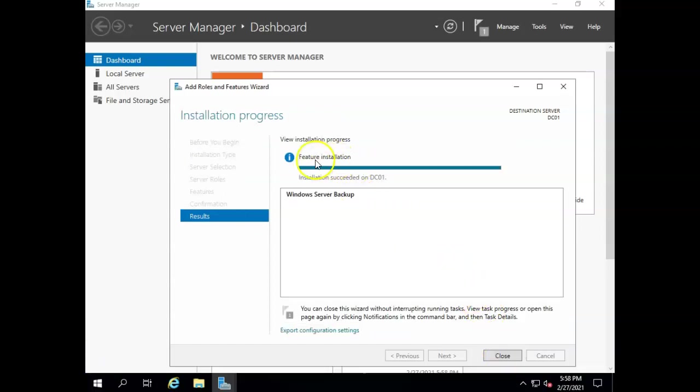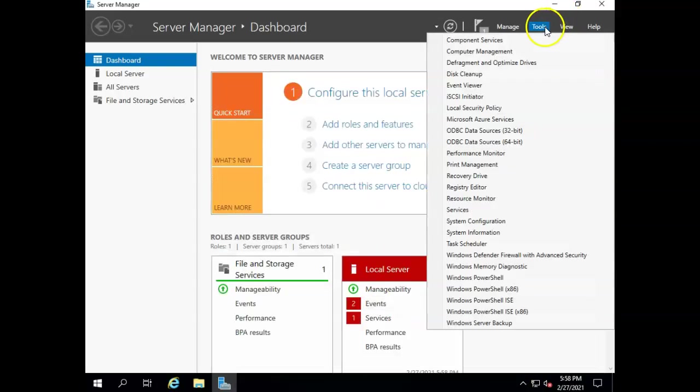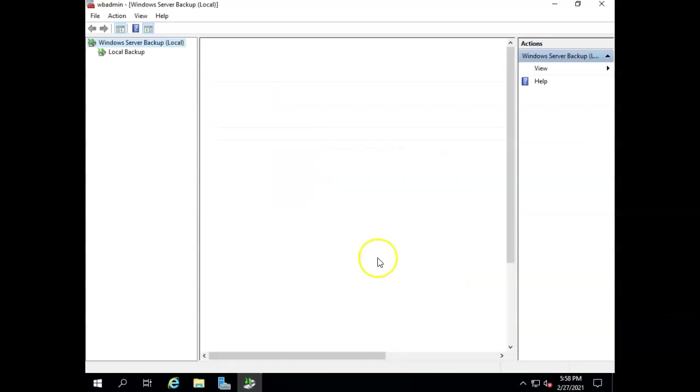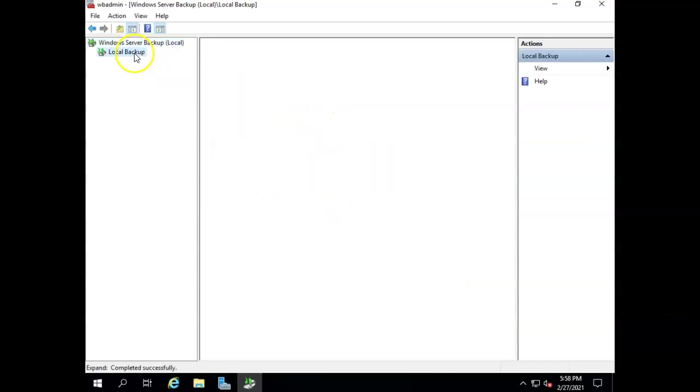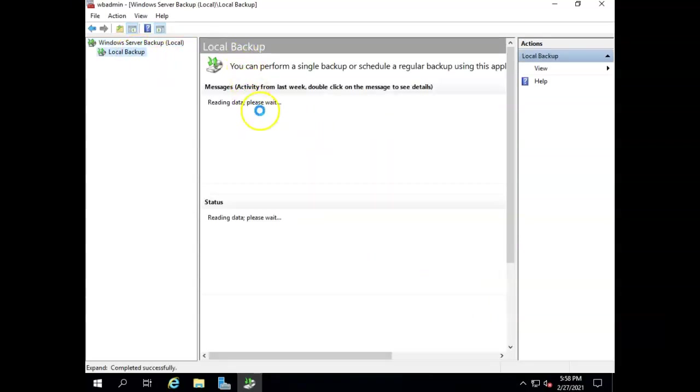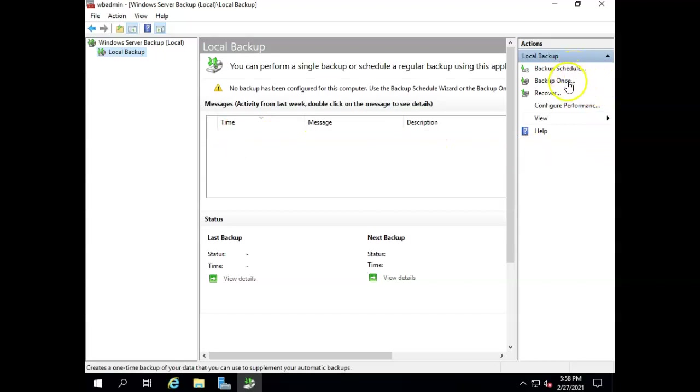Okay, it says that it's installed now. I can close that up. Let's go back to Tools, down to Windows Server Backup, and now you can see we have this backup capability as soon as it populates. There we go. And I can schedule my backup, backup once, recover, and so forth.